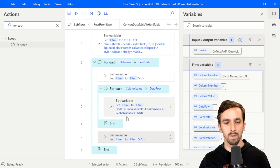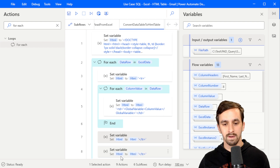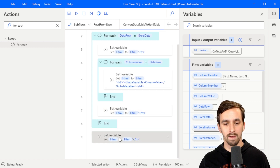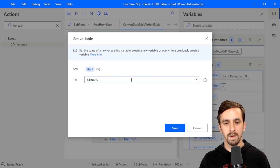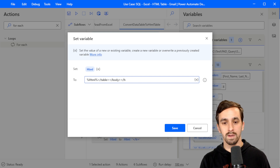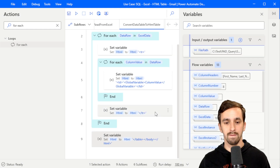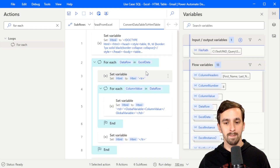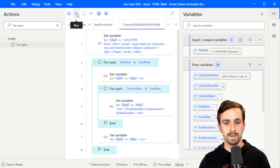After adding all the columns, the outer loop will close the row. Then at the very end, we need to close up everything — appending the HTML with '</table>', '</body>', and '</html>'. Let's run it and see how it does.